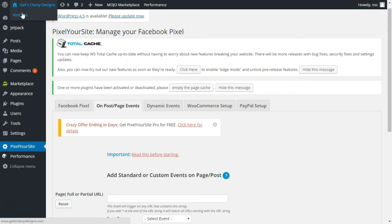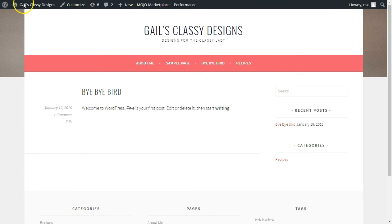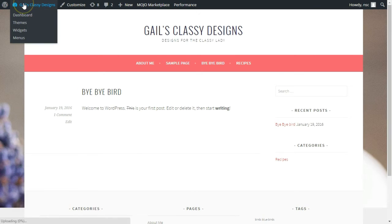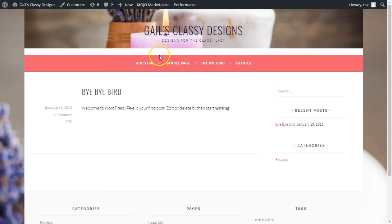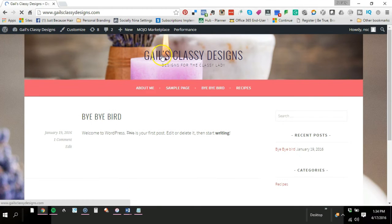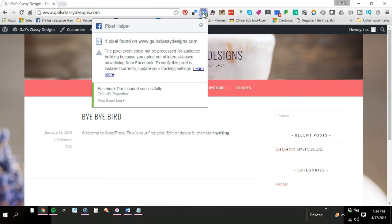The easiest way to check is to go to visit site. I just clicked on top left hand corner and visit site. And then you want to check, as long as you have your pixel helper installed.